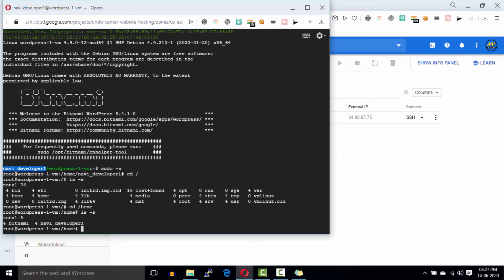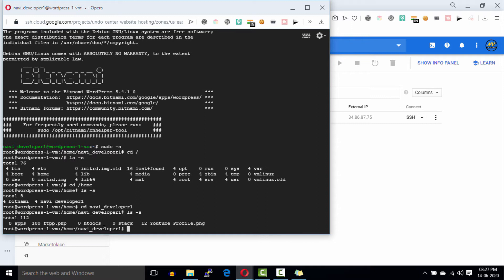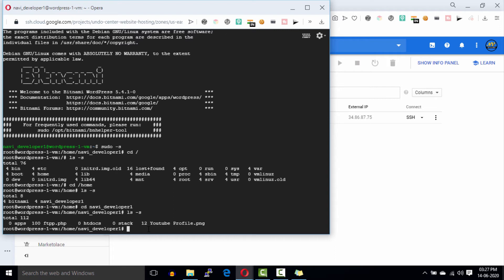Now open this directory and you will get ftpp.php file here in this directory. Here you have to move this file to WordPress folder by entering this command.